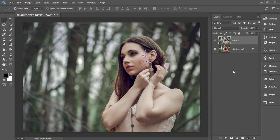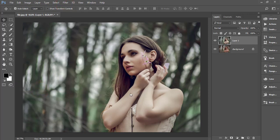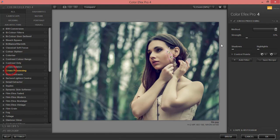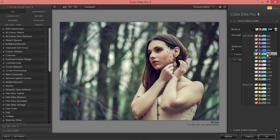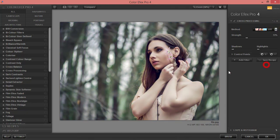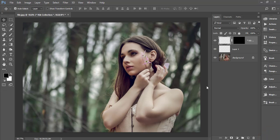Now I'll add a photo filter using the Nick Collection plugin. If you want to download Nick Collection, check my video description. There are lots of presets available — I'm using Cross Processing, specifically the L03 preset, which gives an amazing look for photography editing. You can adjust the strength, highlights, and opacity as needed, then hit OK and let it render.